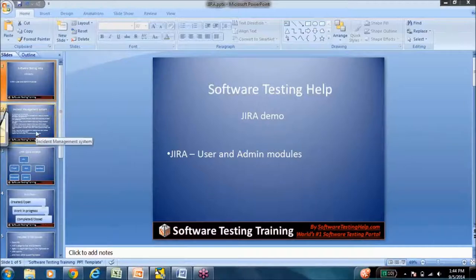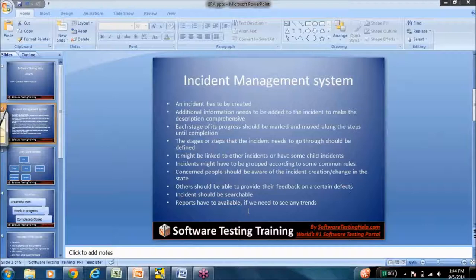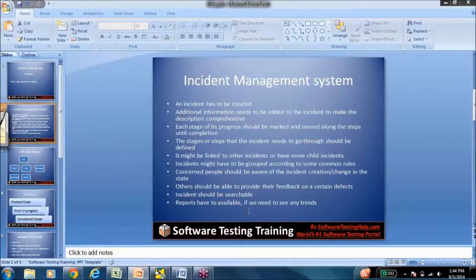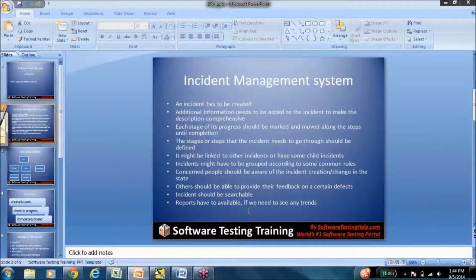This is a high-level detail of the incident management system. Feel free to read through it. It's pretty much self-explanatory. But what I want to really emphasize here is that Jira is an incident management tool.